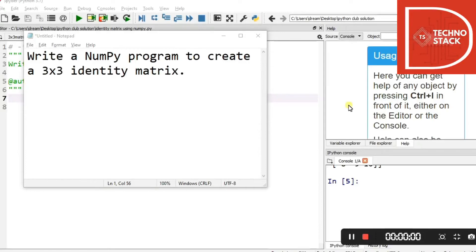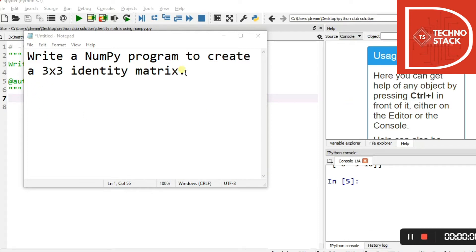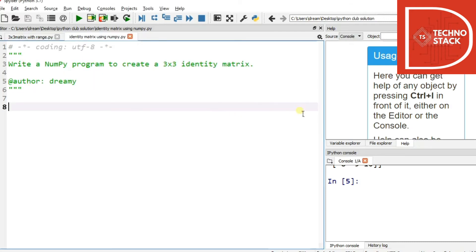Hello all, welcome to TechnoStec. In the section of working with Python, our today's topic is write a NumPy program to create a 3x3 identity matrix. Now to create that, let's get started. First we'll import NumPy library.